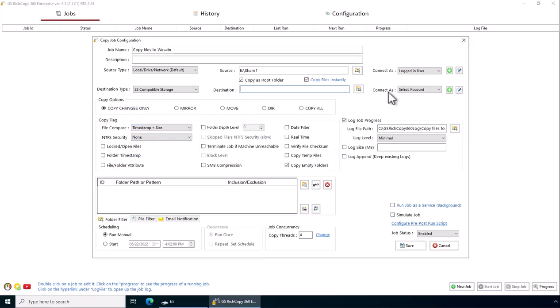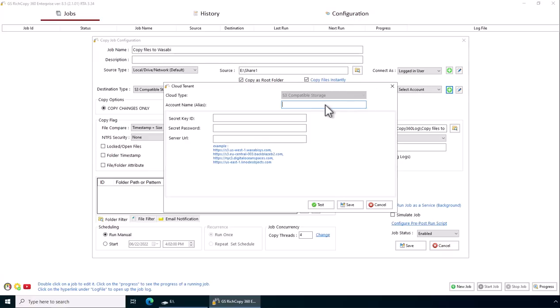Now we want to add... We want to specify connect as. So we're going to add credentials. Basically we're just putting it in the credential library. Wasabi creds. Now we provide the secret key. Normally you would get those from the Wasabi website portal.